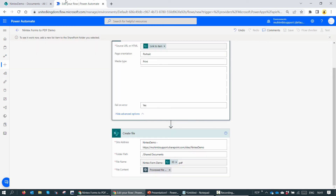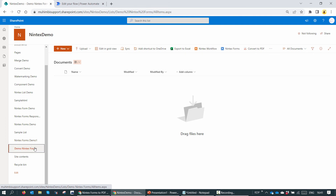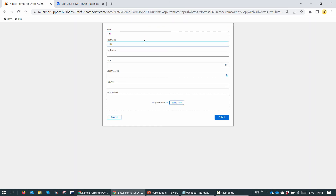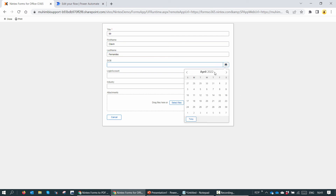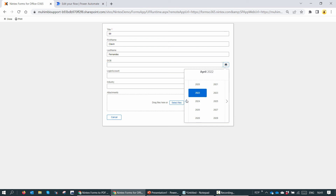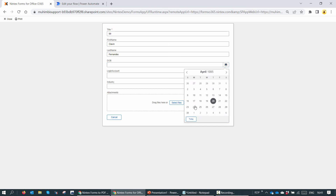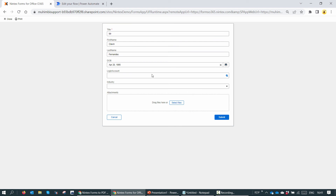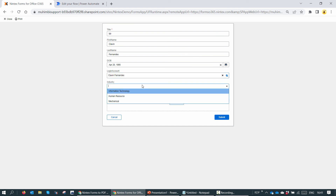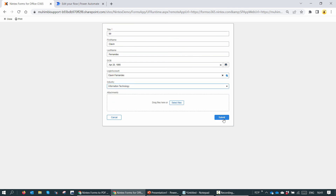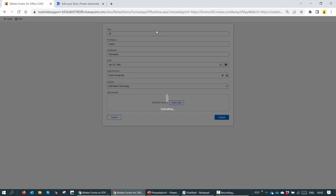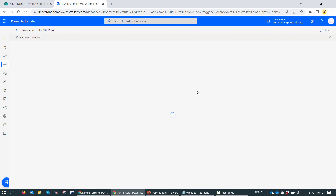Let me test it first manually. I'll go to Demo Nintex Form and fill in the details — Mr. Claven Fernandez. I'll enter a date of birth (not my real one!), type in my name, and select the industry as IT. I won't add attachments for now. I'll click on submit. If everything has been configured correctly, my Power Automate should run, the flow should trigger, and within a few seconds we should have a PDF.